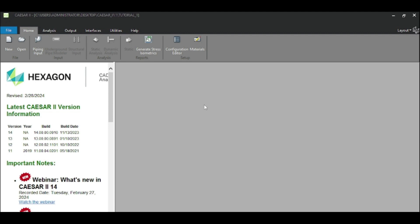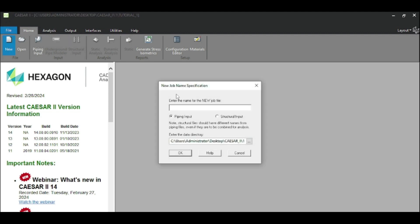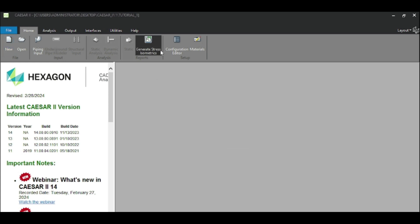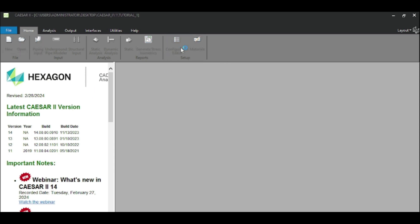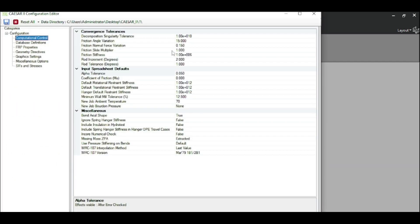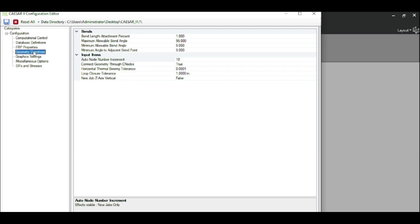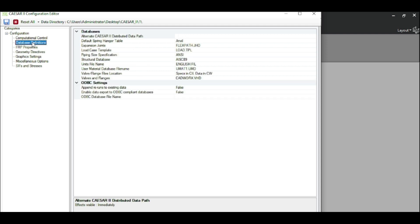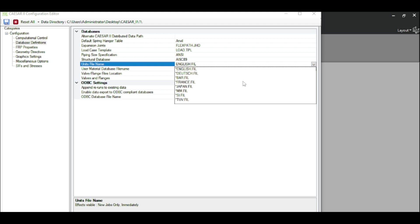Hello everyone, welcome to our first session. To create a new input file, hit New and input the new file name, which is here Tutorial 1, and press OK. To change the unit file, go to Configuration Editor and then Database Definition. Here is the input file name. By default it is English.fill. I'm just choosing BI.fill, which I've been more comfortable with, and OK.